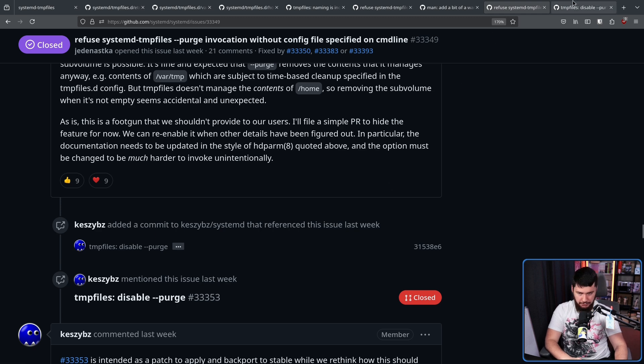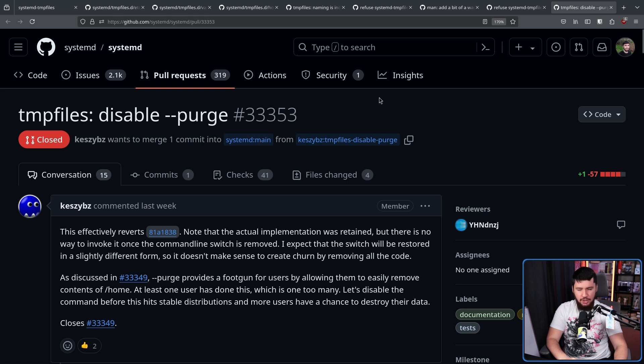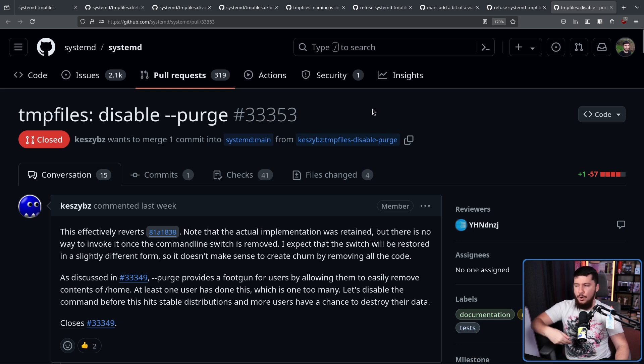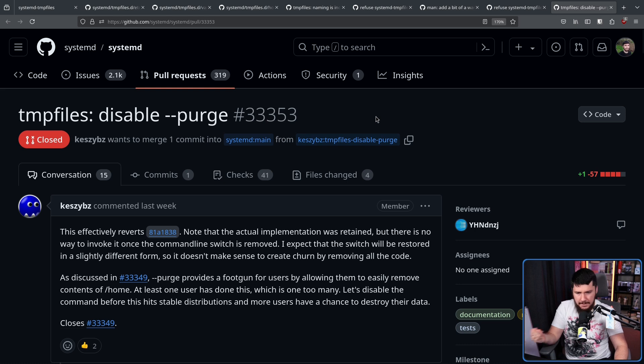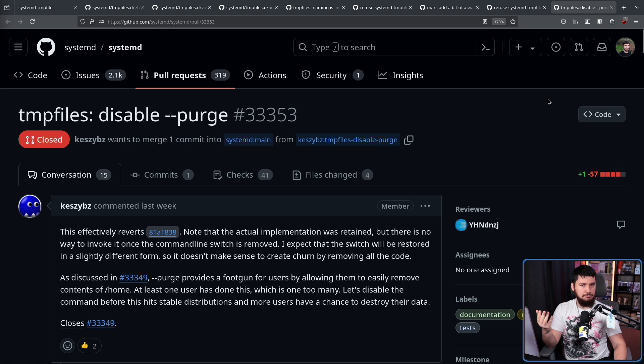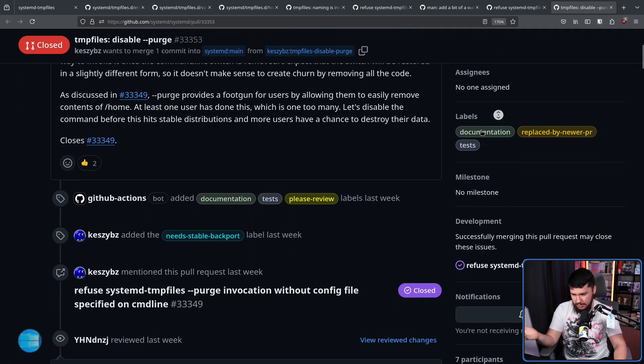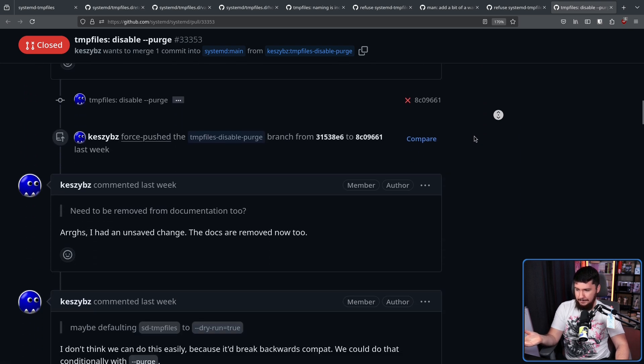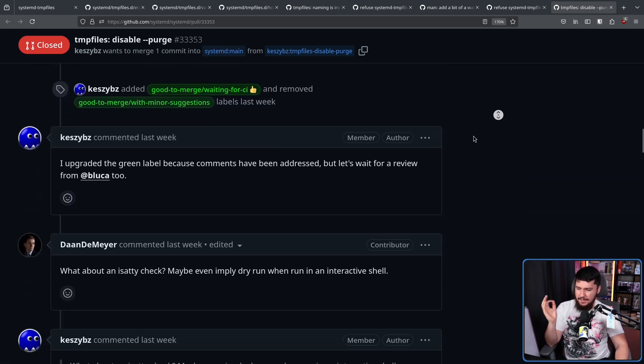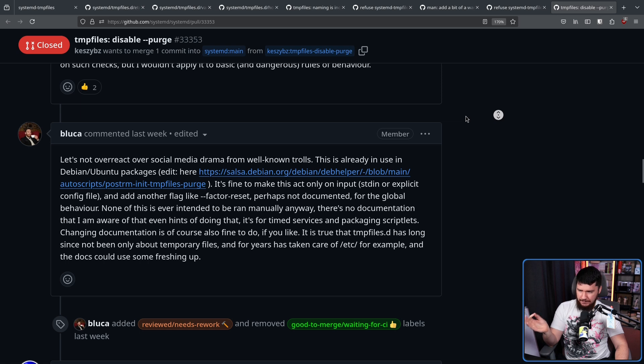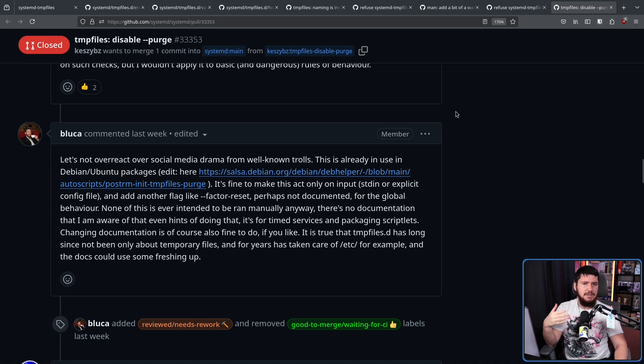And following this, they made a merge request. Temp files, disable purge, which does exactly what you'd expect, disable the purge functionality. And considering it was only just added one version ago, it's not really that big of a change. Now, initially, this was all just looking good. It was looking ready to merge, and it looked like it was actually going to happen. And then, Bluka came in and had a different opinion. And for some reason, was getting very hung up over people talking about this on social media.